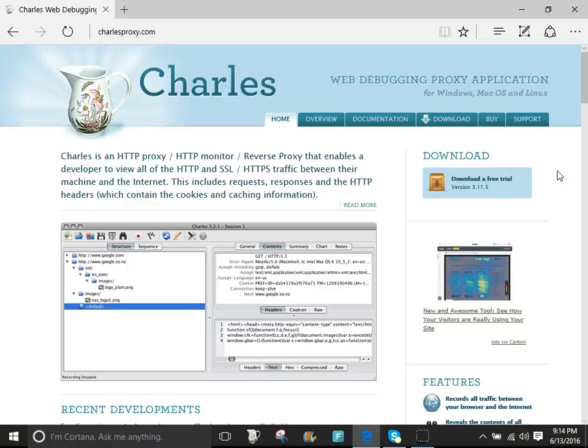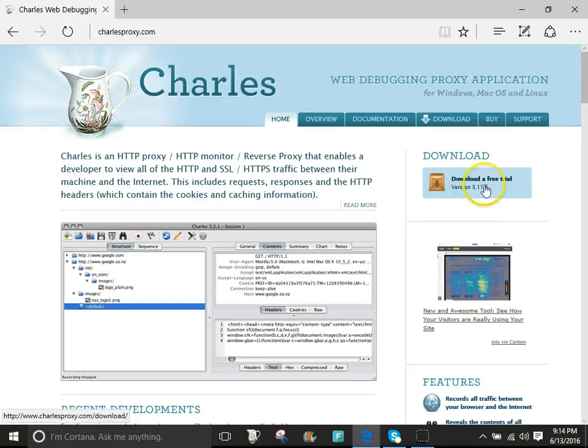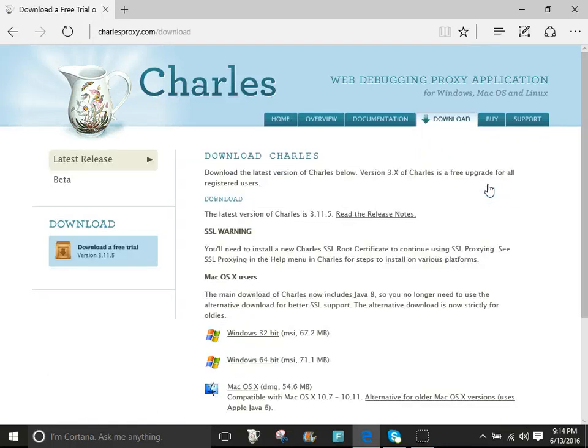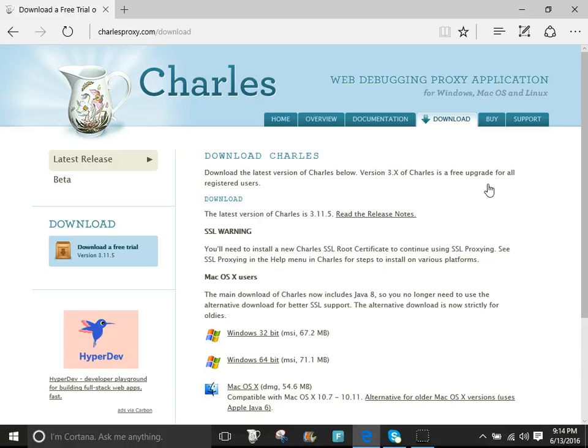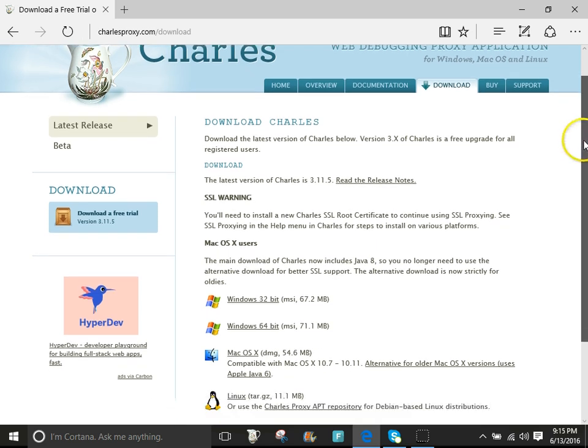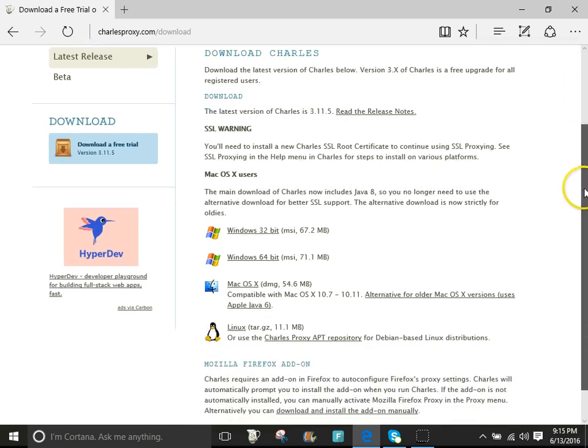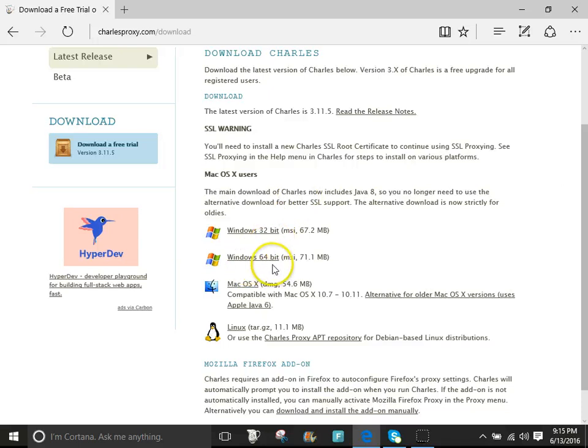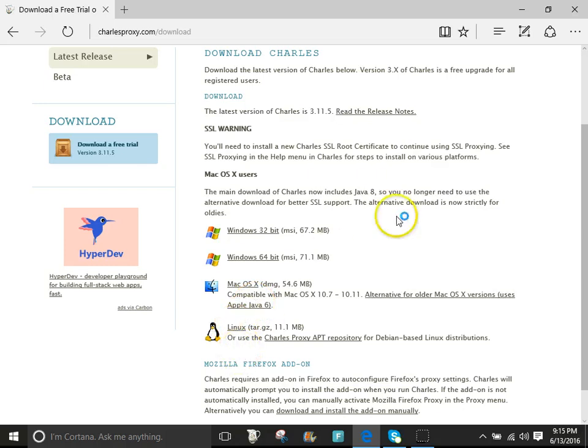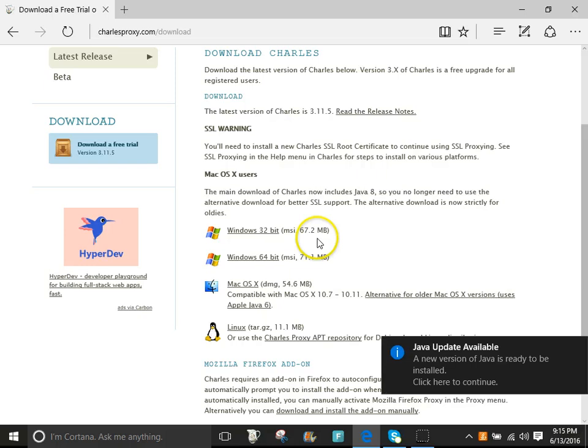Right here it's gonna say download a free trial. You do not have to buy this. It works just the same if you don't buy it. You don't need a license, nothing like that. See this download? Go ahead and press on download free. Just download free trial.